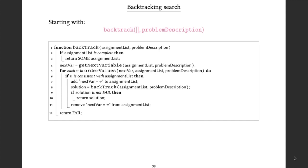Taking those possible values in order: if the value isn't consistent with the assignments we've already made, we try the next possibility. If it is consistent, we add that assignment to our list and call backtrack recursively using the new assignment list. If the solution passed back is not a fail, we return it. Otherwise, we remove the potential assignment and try the next one. If we get all the way through the list without finding a solution, we return fail, forcing backtracking at an earlier point.